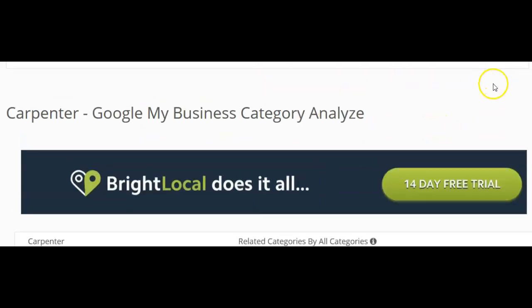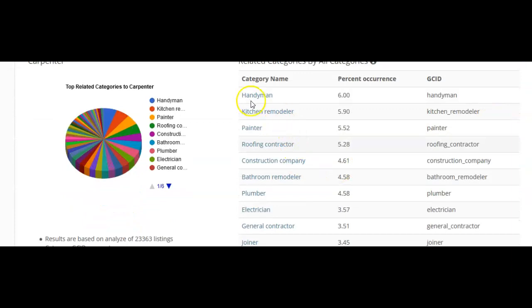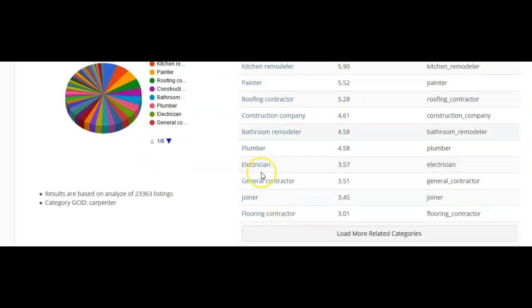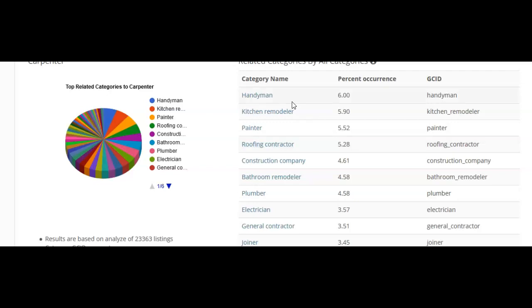Again, I've popped in the search term carpenter. Look at all the additional ones. I could have handyman, kitchen, roofing, construction, electrician, not really, general contractor, flooring. So these are all the types of things that I could also add as a subsequent category. They don't always have to be an exact match, but they do have to relate to what it is that you do. I hope that helps. You will get so much more business if you have as many categories as possible selected for your Google My Business.